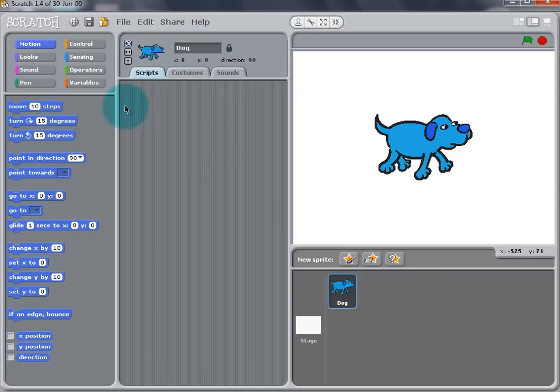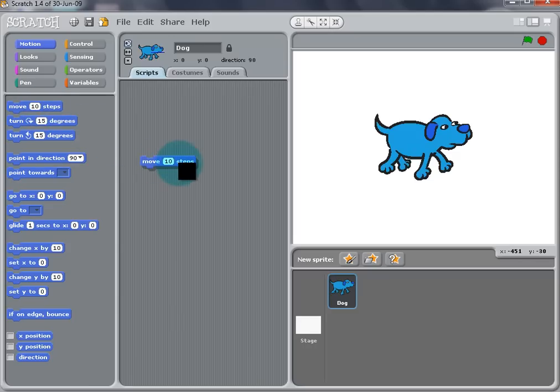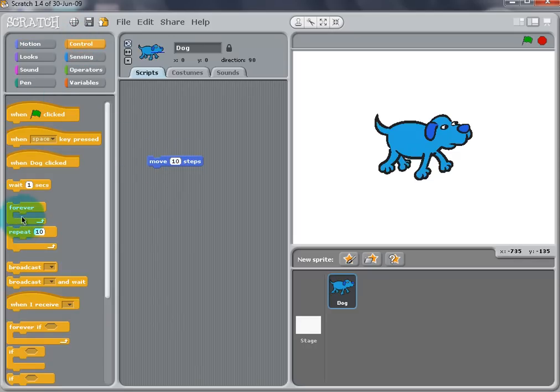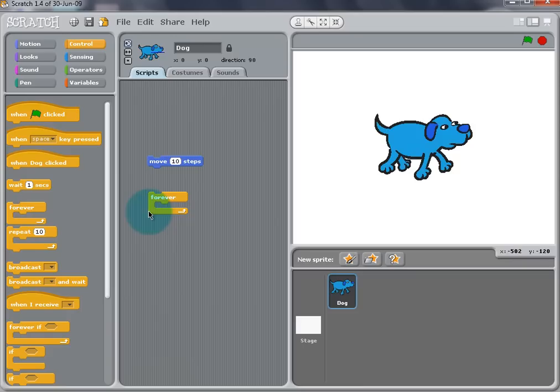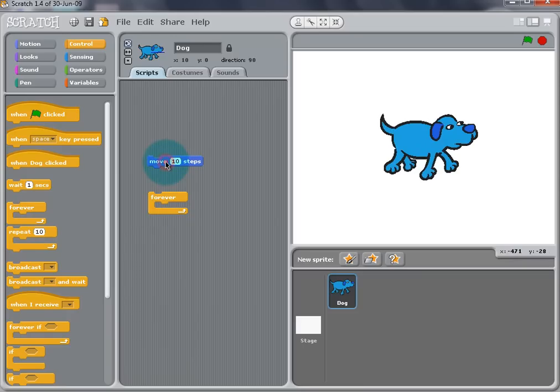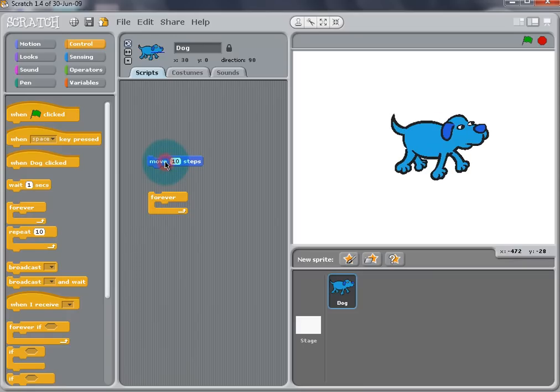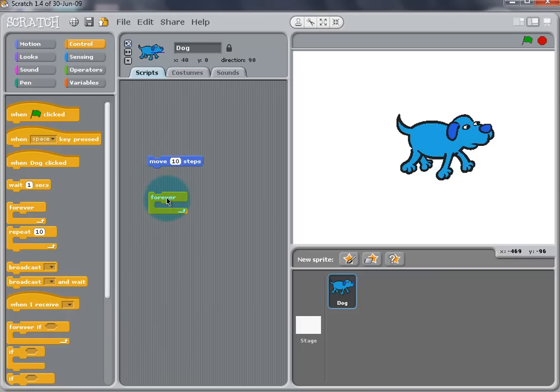We can now make the dog move. On the block palette, go to Motion and drag the Move 10 Steps block to the script area. Also go to Controls and drag your Forever block to the script area. You can double click a block to test what it does. Double clicking the Move 10 Steps block will move the dog to the right.